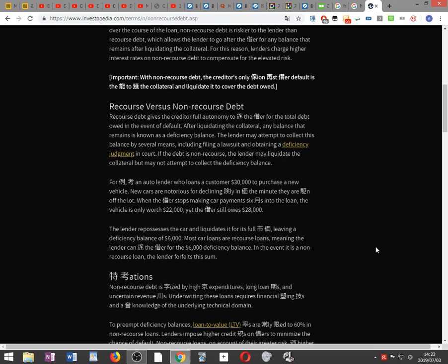Recourse versus non-recourse debt. Recourse debt gives the creditor full autonomy to pursue the borrower for the total debt owed in the event of default. After liquidating the collateral, any balance that remains is known as a deficiency balance. The lender may attempt to collect this balance by several means, including filing a lawsuit and obtaining a deficiency judgment in court.